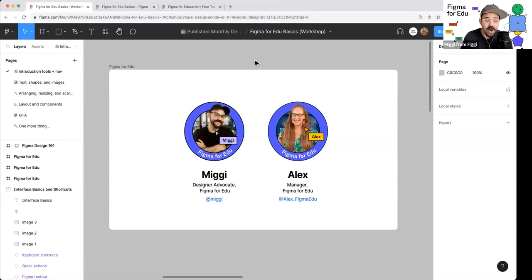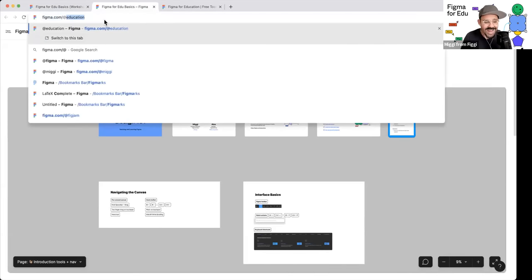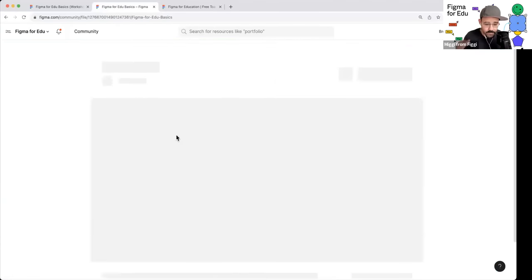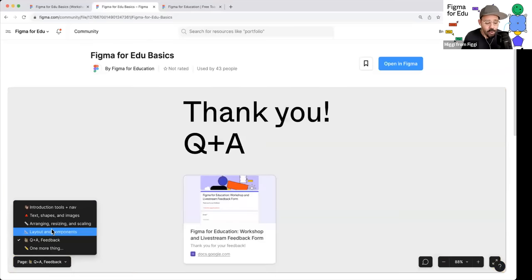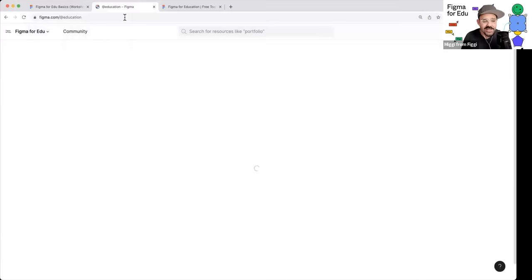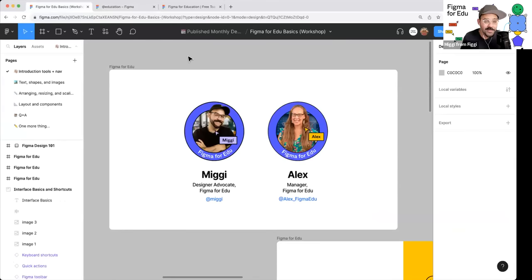Today we are going to be working out of a file. Because there are so many of you in this webinar, we can't all be in this file together — however, we've thought about that. If you head on over to Figma.com/at-education, Alex is sharing the link in the chat. You can open this file directly in Figma; it contains the entire workshop. All starting activities can be duplicated into your Figma drafts if you already have an account. This is the Figma Design 101 basics.